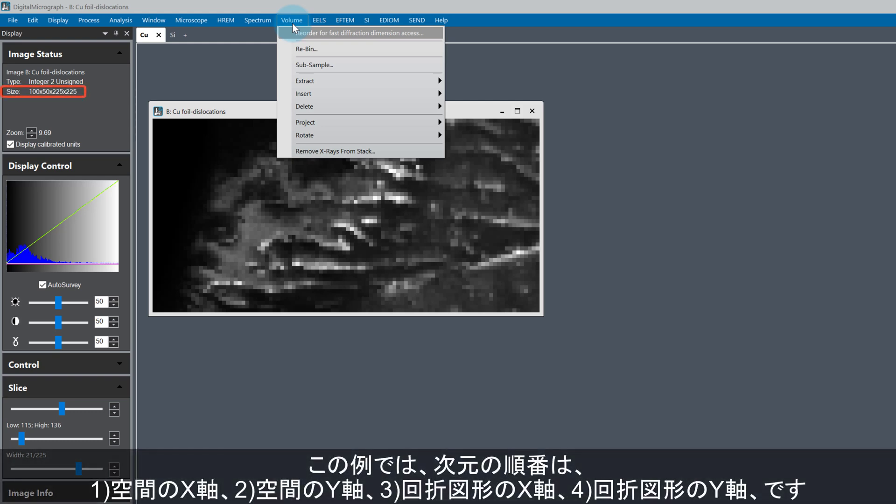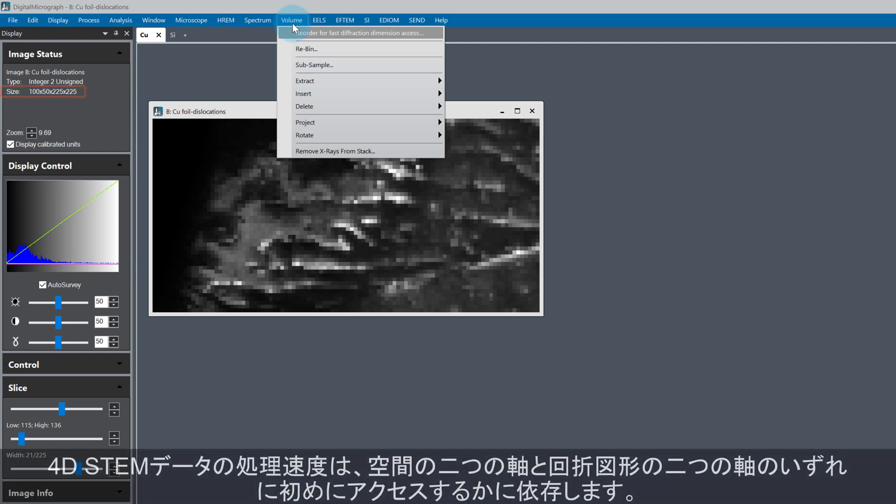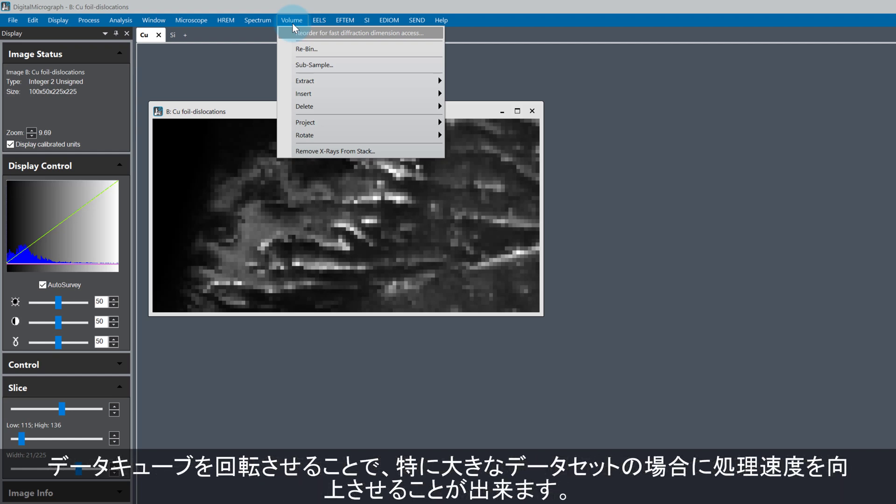In the example I'm showing here, the dimension ordering goes as spatial X, spatial Y, diffraction X, and finally diffraction Y. Certain processing operations are faster if the spatial dimensions come first, and others are faster if the diffraction dimensions come first. Applying cube rotation can greatly affect the speed of data processing, especially for large datasets.